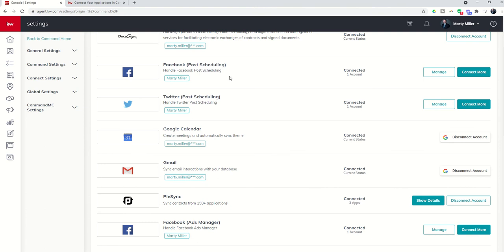I would recommend you take a look at your socials. So are you using Facebook? Are you using Twitter? If so, I would recommend connecting Facebook inside of Post Scheduling and inside of Ads Manager. And then additionally, if you're using Twitter, I would recommend connecting your Twitter account.